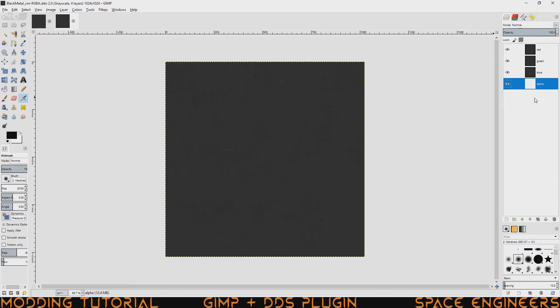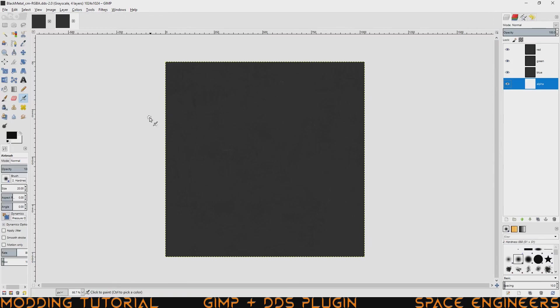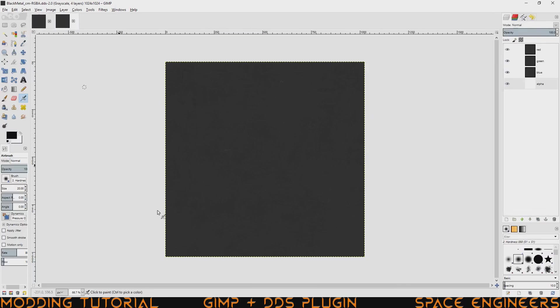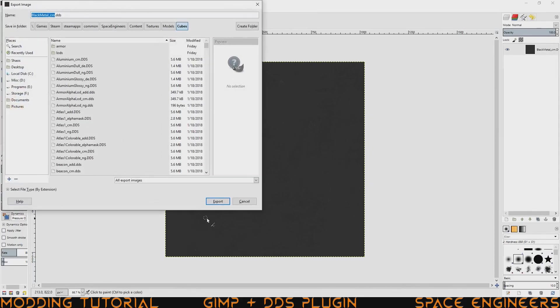To recompose it, you just come over here to colors, components, and recompose. And then I'll set this image to be whatever you edit here and then put it all back into this. So you can just go ahead and export that directly again to be what it is.